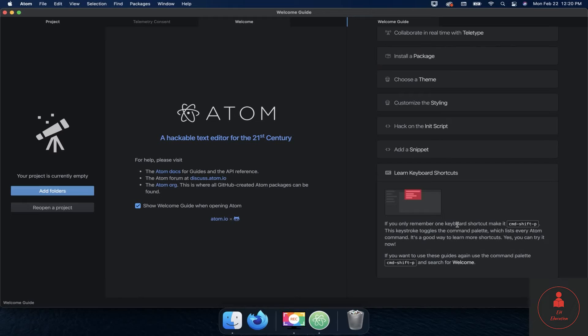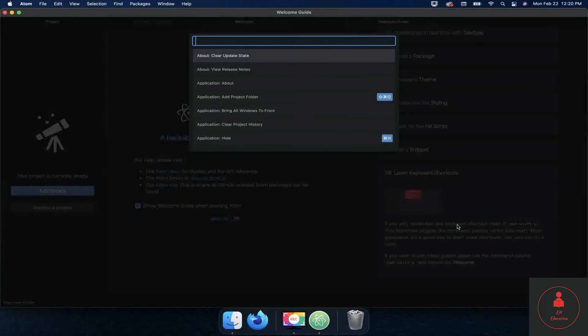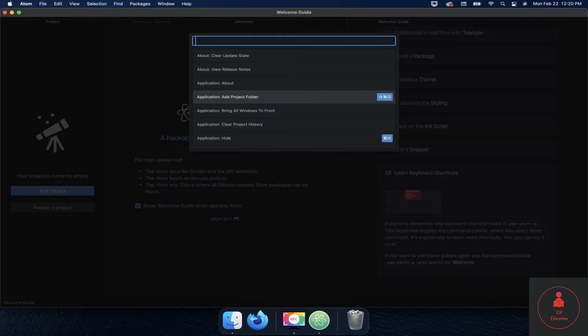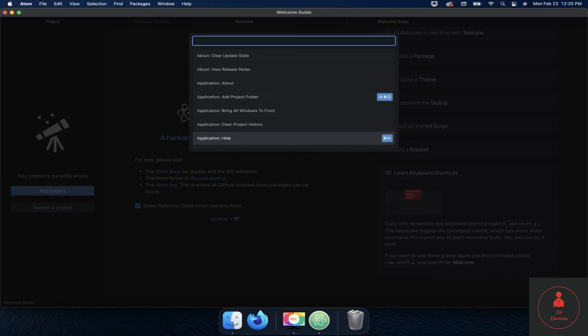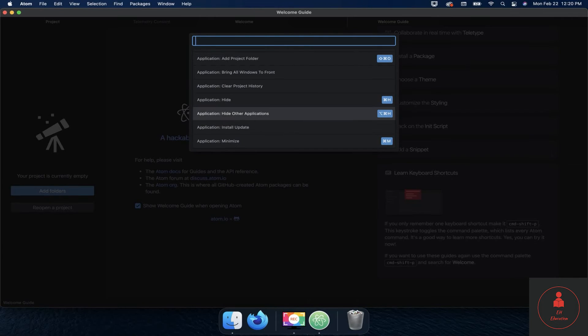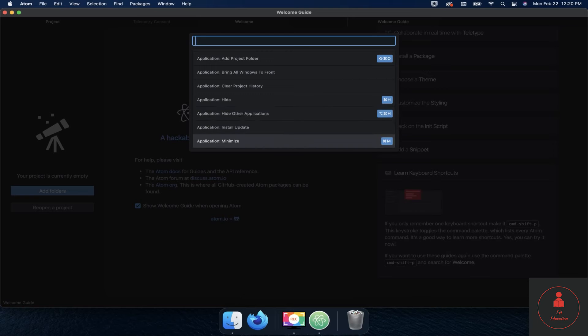So that's how you get into the keyboard shortcuts and learn more. Again, if we do command shift P, you can see right here if I just arrow down: add a project folder - shift command O, application hide - command H, application hide other applications - option command H, minimize - command M, etc.